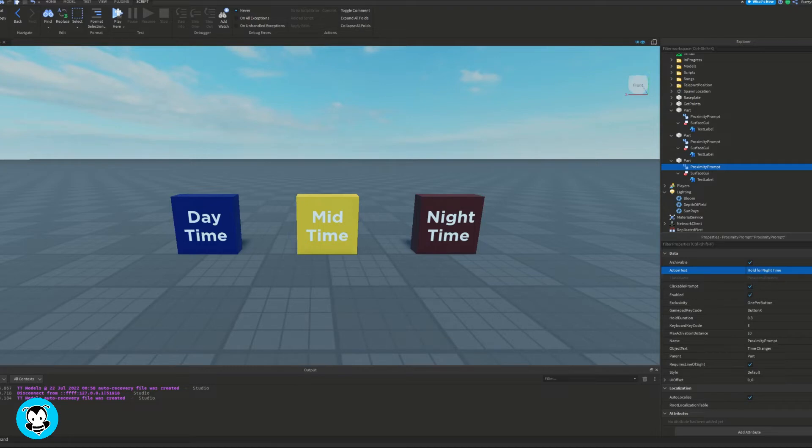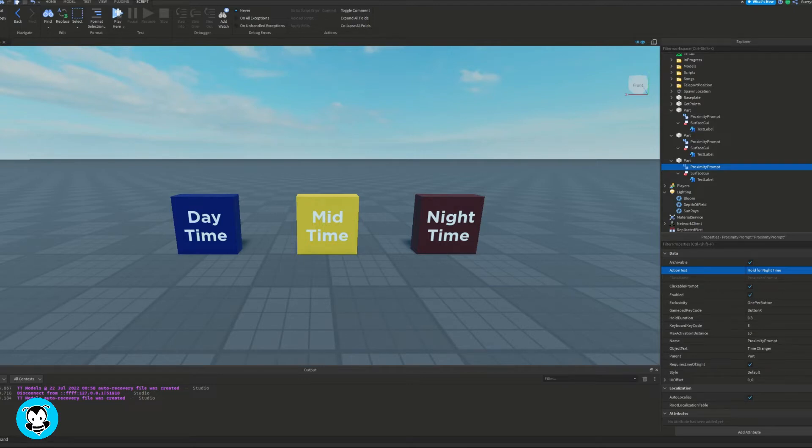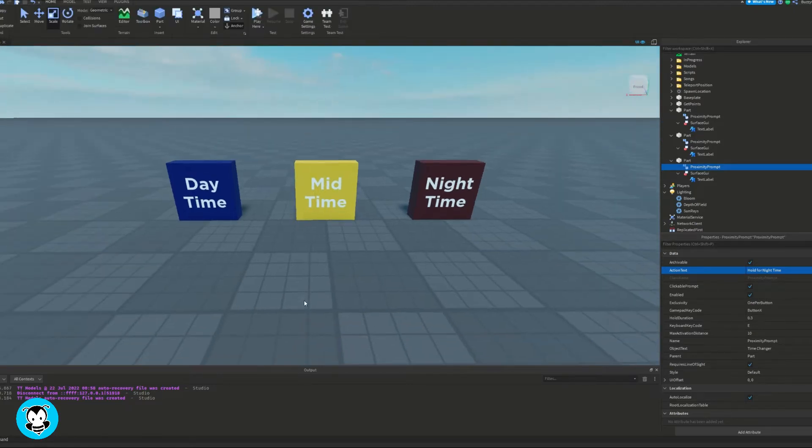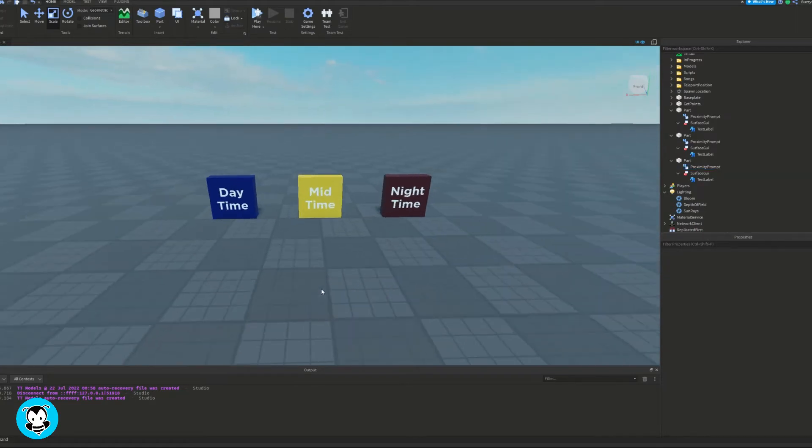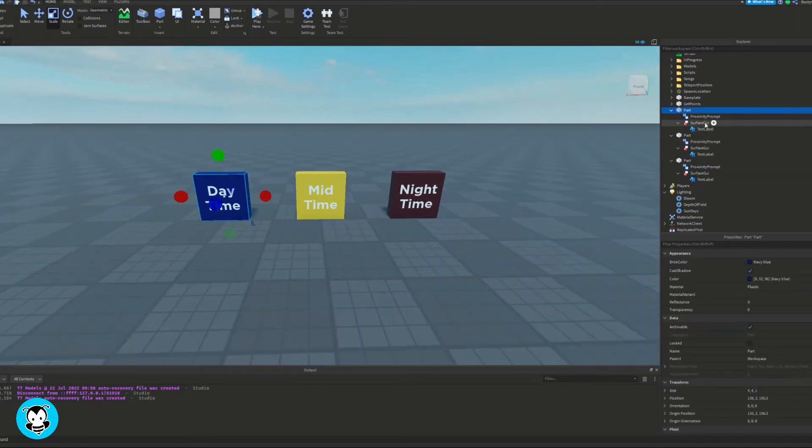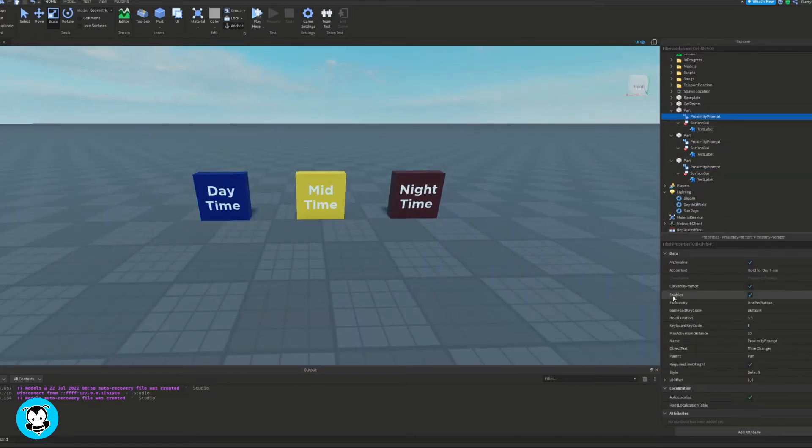Now these are just cosmetic things. This is just going to let us know what this proximity prompt is. It doesn't affect our script in any way, so go ahead and edit your proximity prompt however you would like.